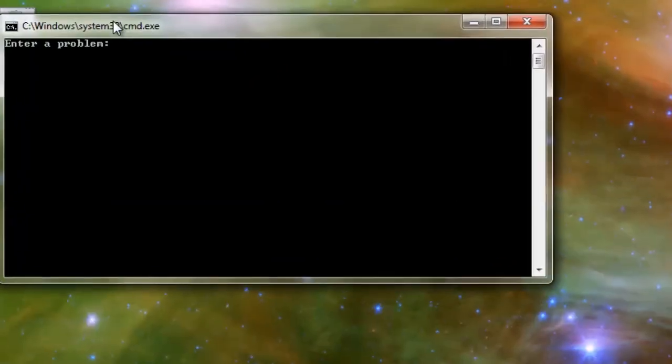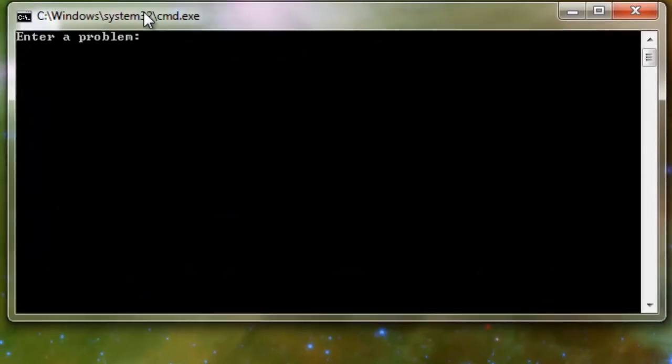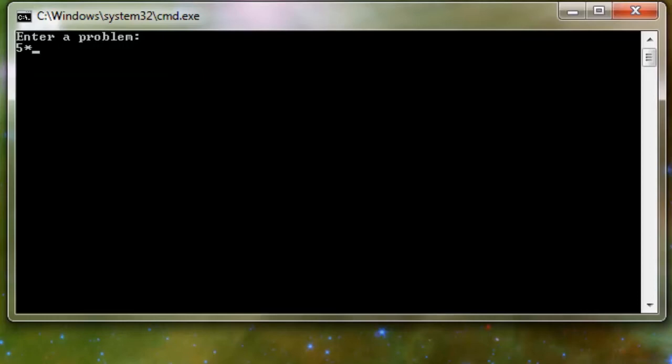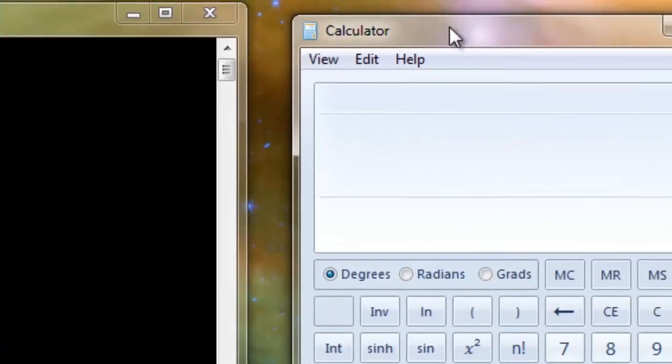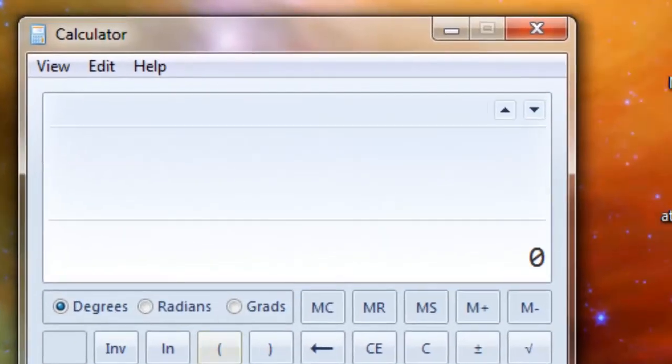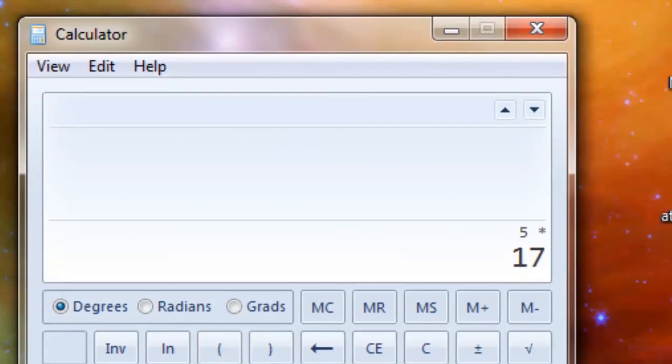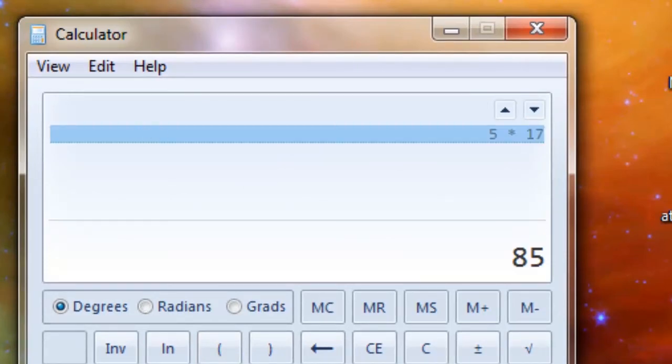As you can see, it says enter a problem. I'm going to say 5 times 17, and it says 5 times 17 is 85. Let me launch the official calculator to make sure. As you can see, it got it right.